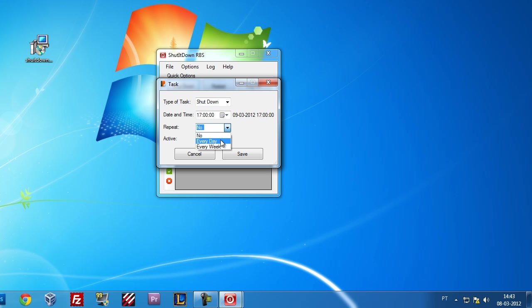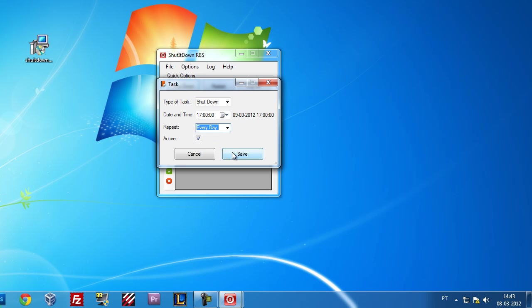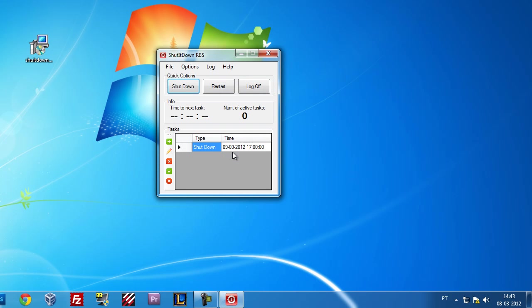You can put it to no repeat, repeat every day, or repeat every week. Let's choose every day. We are going to save this and it shows here some info: the next task will be performed in 26 hours and 15 minutes, and there is one active task.